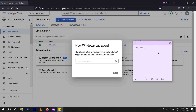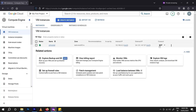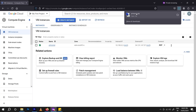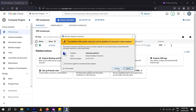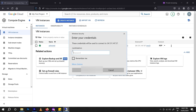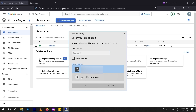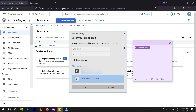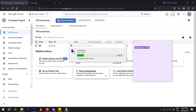Now we need to connect via RDP. Download the RDP file, right-click and click 'Connect.' They will show you the default user — click 'More Choices' and 'Use a Different Account.' Enter the username we created, paste the password, click 'OK,' and click 'Yes.'